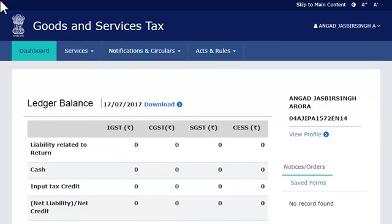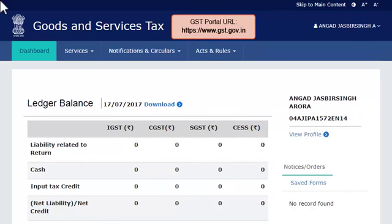Amending non-core fields of GST registration — example. Ashok has recently opened a new bank account and wants to add its details into the GST registration of his company. To begin,